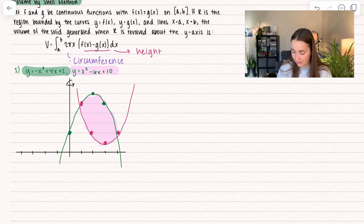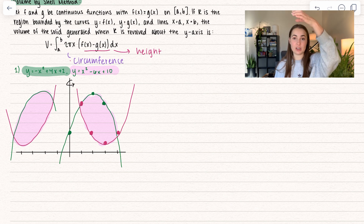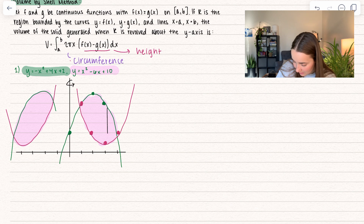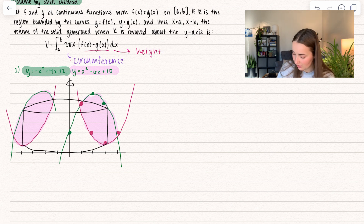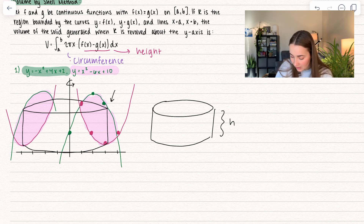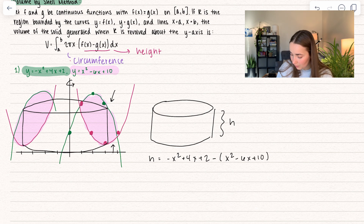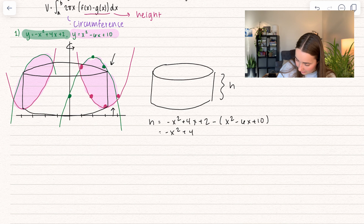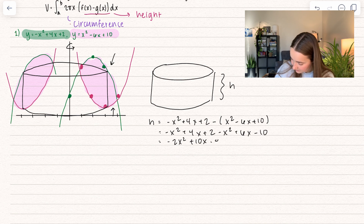Let's go ahead and take one of our slices — remember, it's like a cookie cutter. If I took a slice right here, I would end up revolving it all the way around like this, and there we can see our cylinder. The height of our cylinder is going to be the area between the upper function and the lower function. So our height is going to be the upper function, negative x² plus 4x plus 2, minus the lower function, x² minus 6x plus 10. Simplifying, we get negative 2x² plus 10x minus 8.